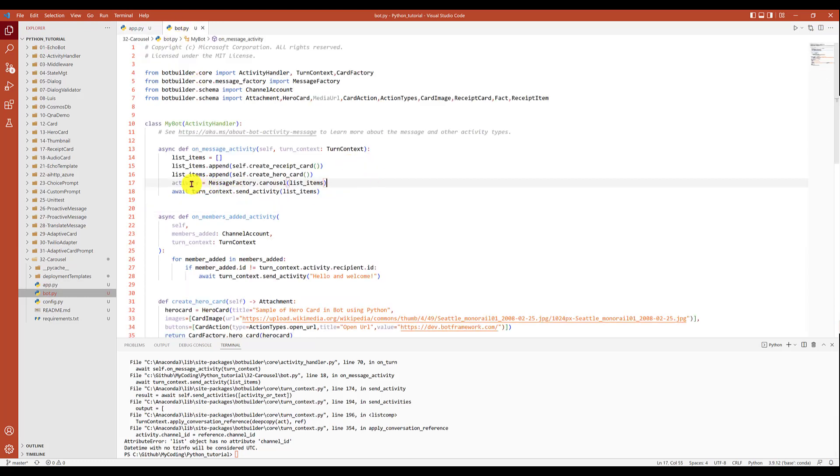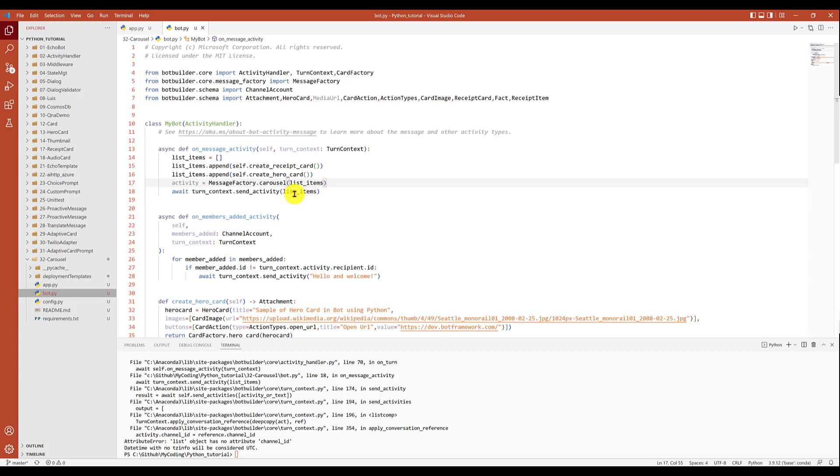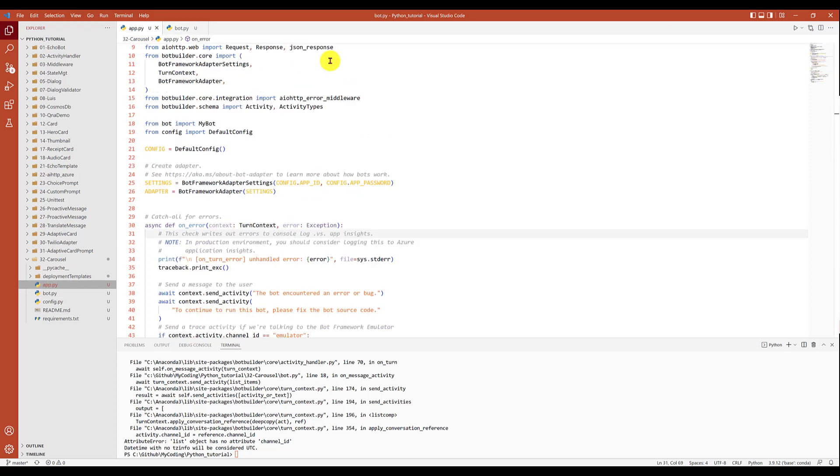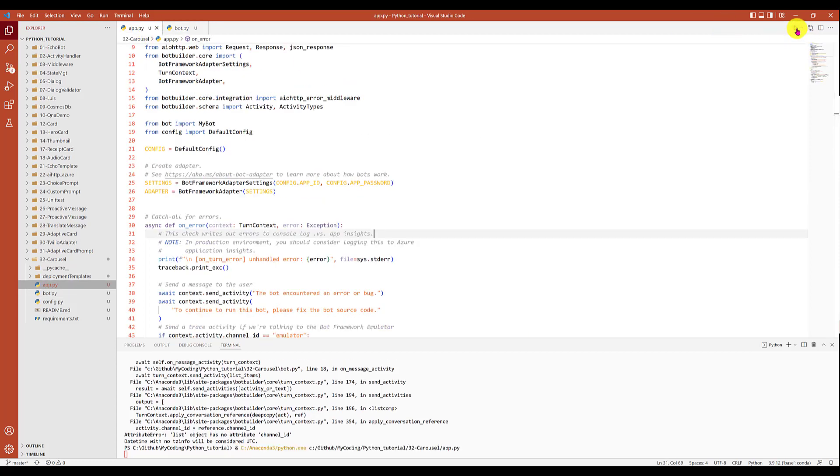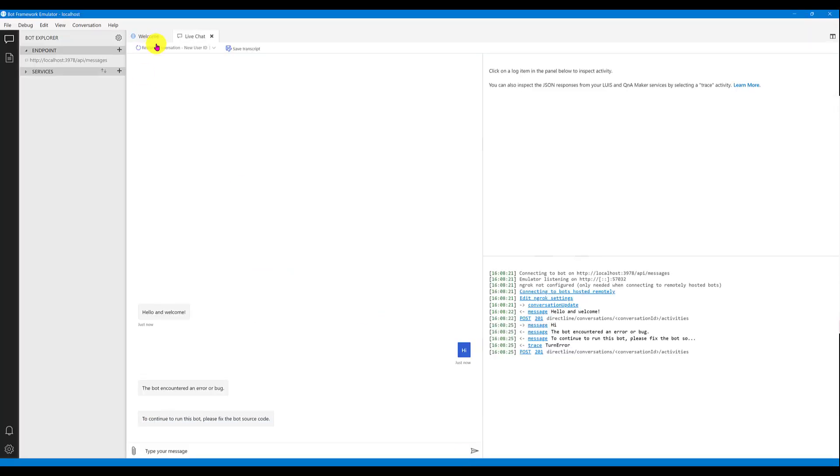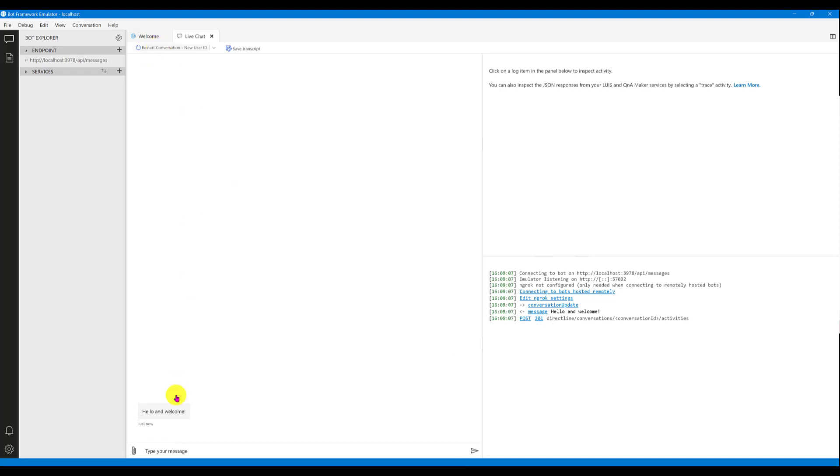Ah, this is my mistake. I have to pass the activity, not the list of items. So copy paste this one. Save the file, register the bot again. This time, start it. Go to the emulator, register the bot.